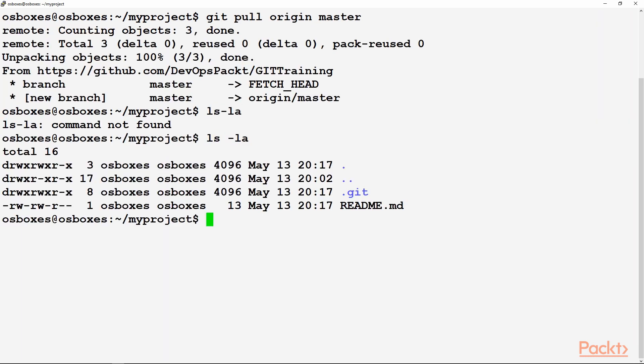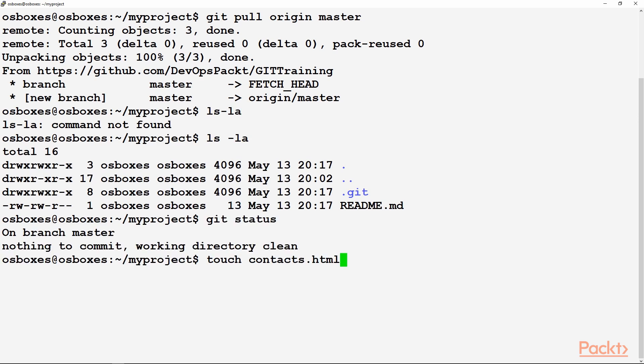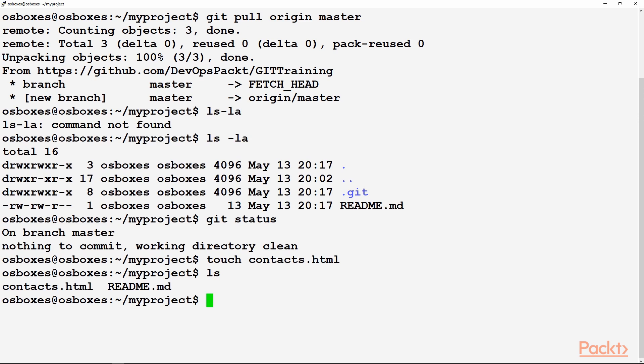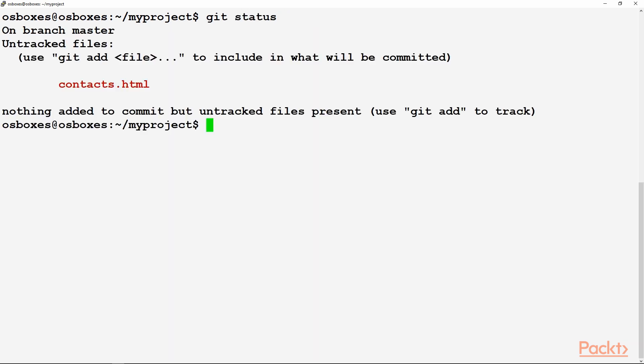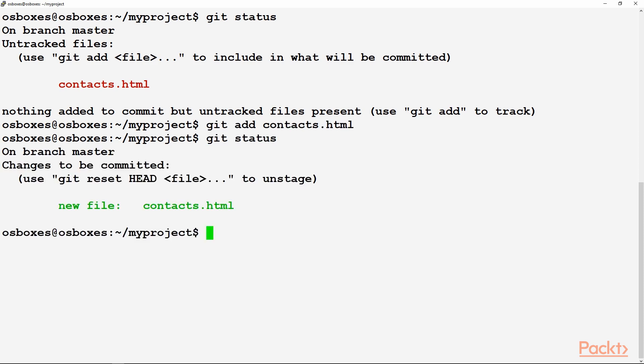The only file over there was readme.md. Now if we create a file, that is contacts.html. This will be listed in your current folder. Now the git status will show you that there is one untracked file, which is contacts.html, which we just created.